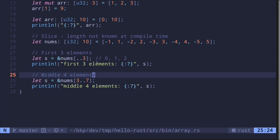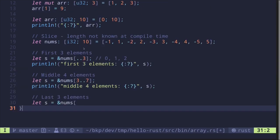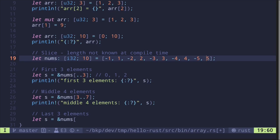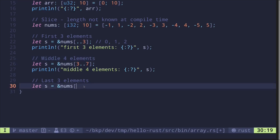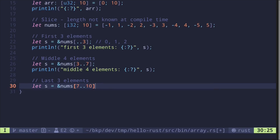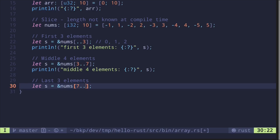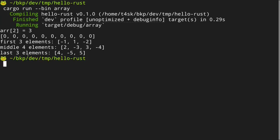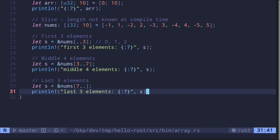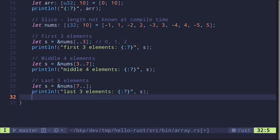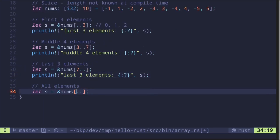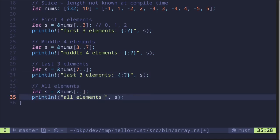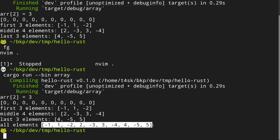For the last three elements: there are 10 elements so the last index is 9 — that's indices 9, 8, and 7. So we start at 7 and go up to and including 9, which means `&nums[7..10]`. The last index is optional, so we can also omit 10 and write `&nums[7..]`. Executing the code, we get the last three elements: 4, minus 5, and 5. Finally, we can create a slice with all elements by removing all indexes: `&nums[..]`. Executing this, we get all elements of the nums array.